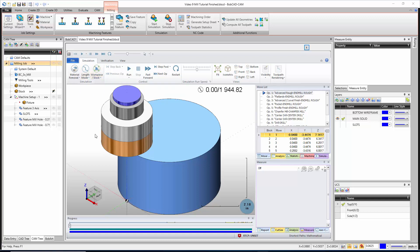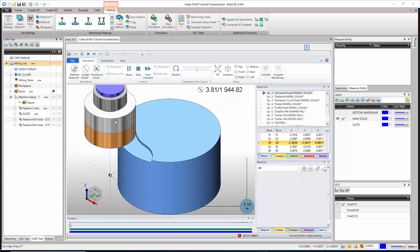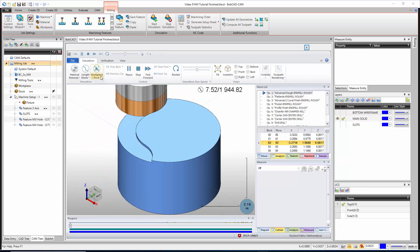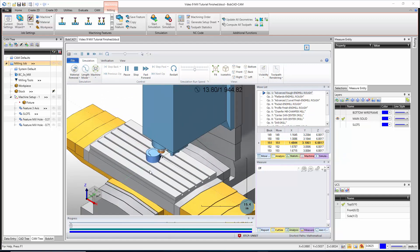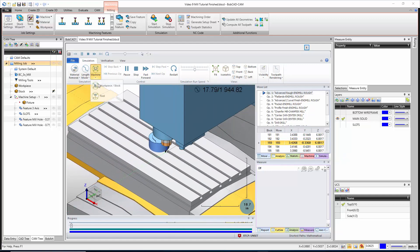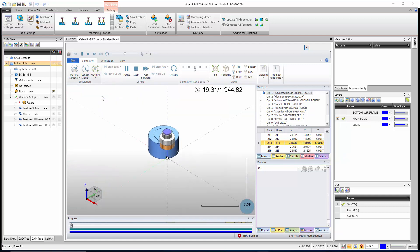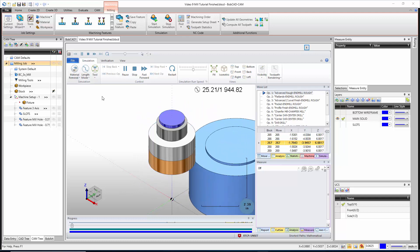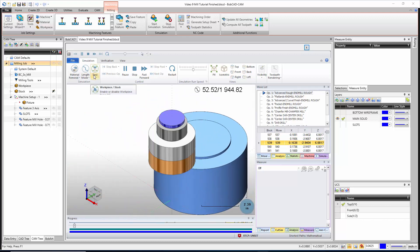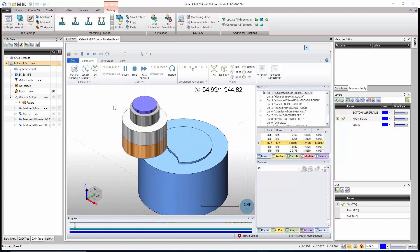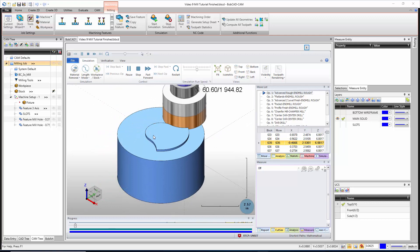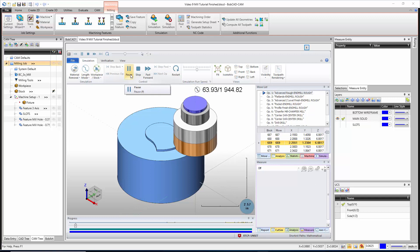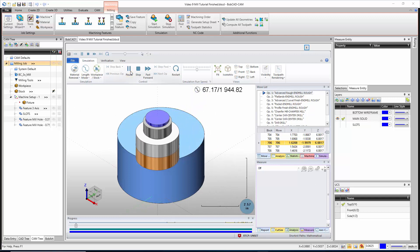Next to that we have how we view the part. We have 'Workpiece Stock,' which means as we cut, the part stays locked in position and we see the tool move around it. We have a 'Machine View' if you have Machine Simulation Pro, and we also have a 'Tool View' where we lock the tool and move the part around the tool. I like to use Workpiece Stock because it locks my part in place.